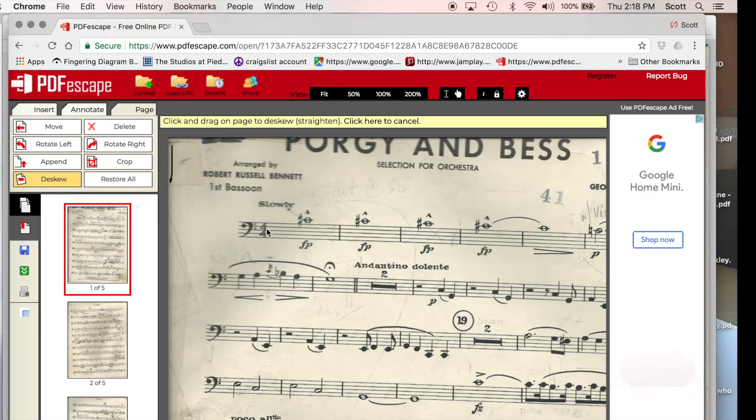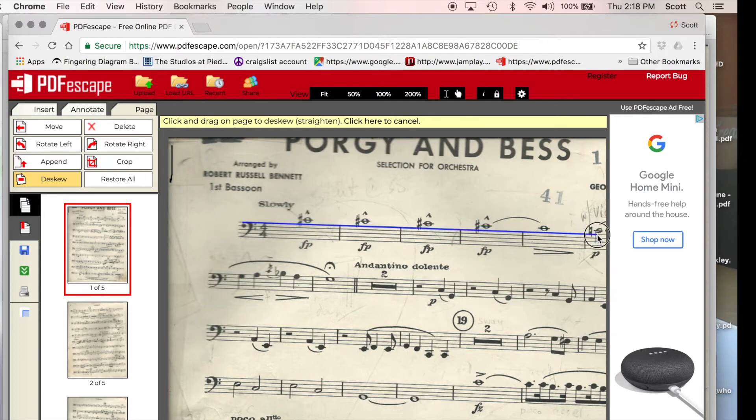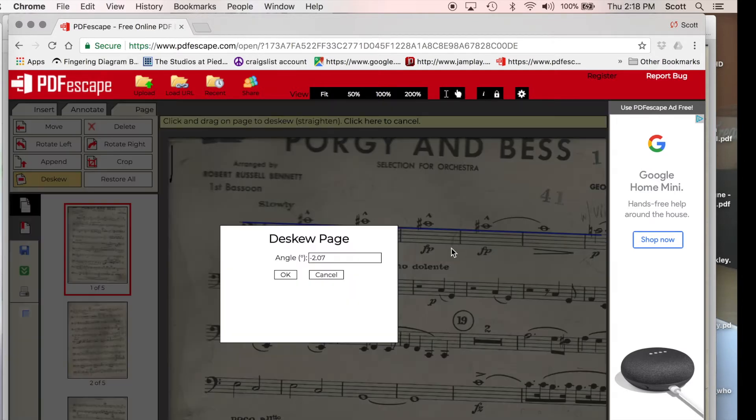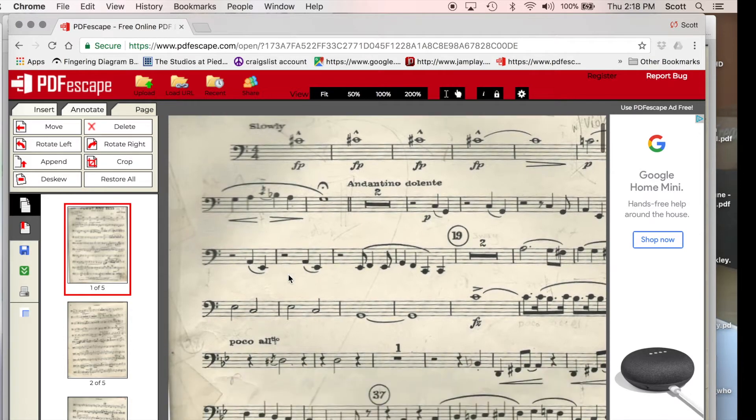I select deskew, and then I'm going to click and drag a line across one of my slanted lines of music and release, and it's going to say deskew page negative 2.07 degrees, okay, boom, and it is deskewed.